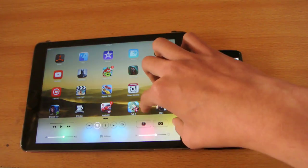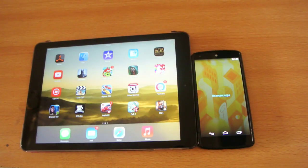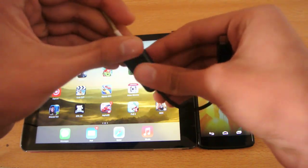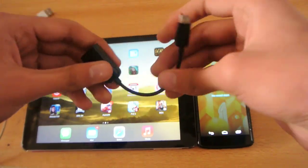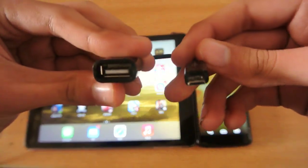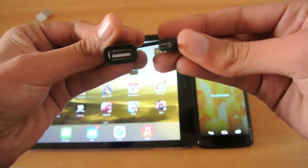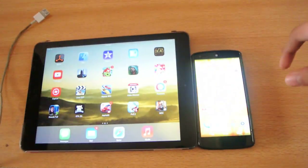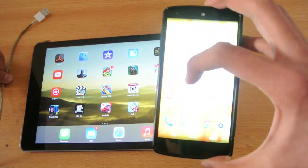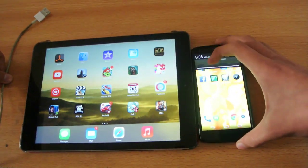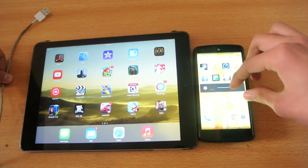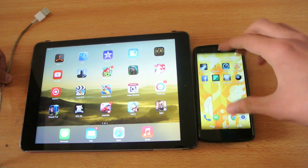To make this work, you're going to need this OTG cable. This is the cable that you need to connect your iOS device to your Android device.